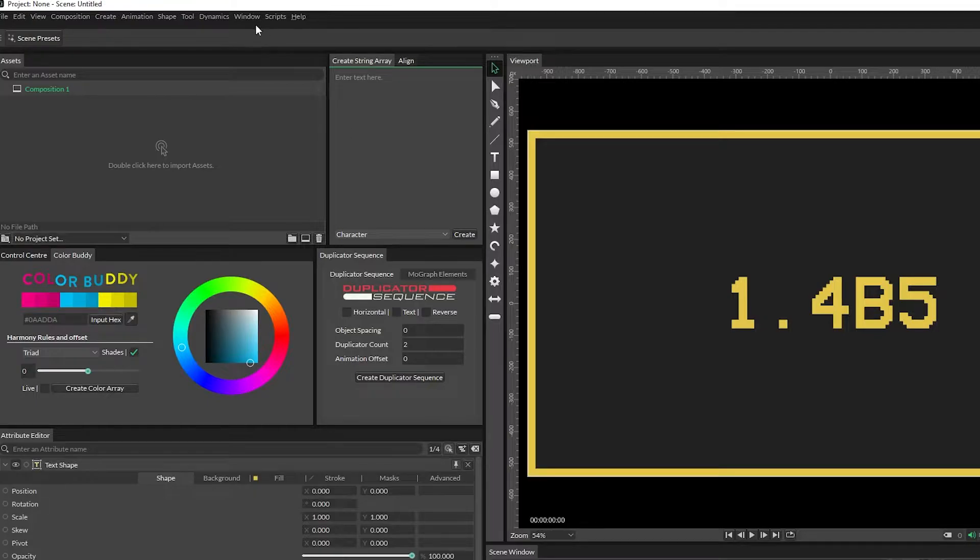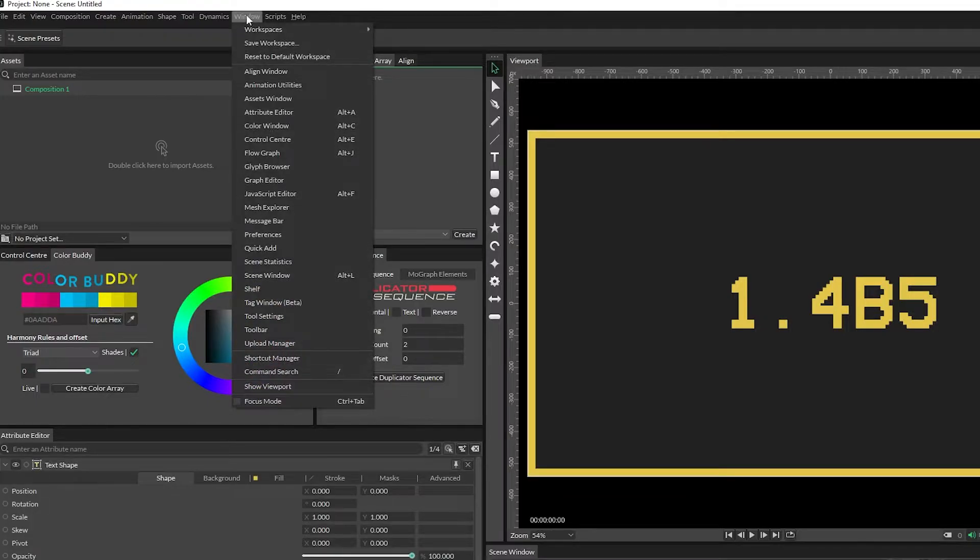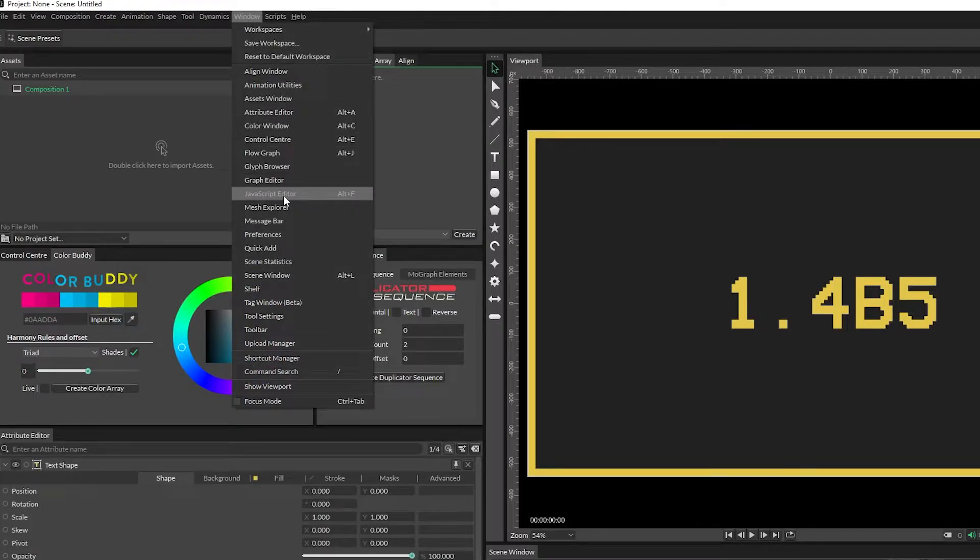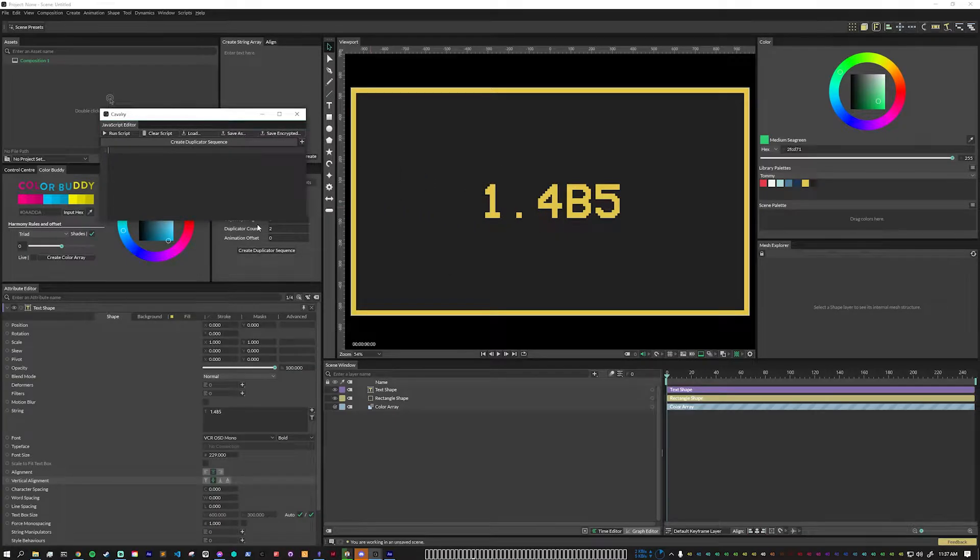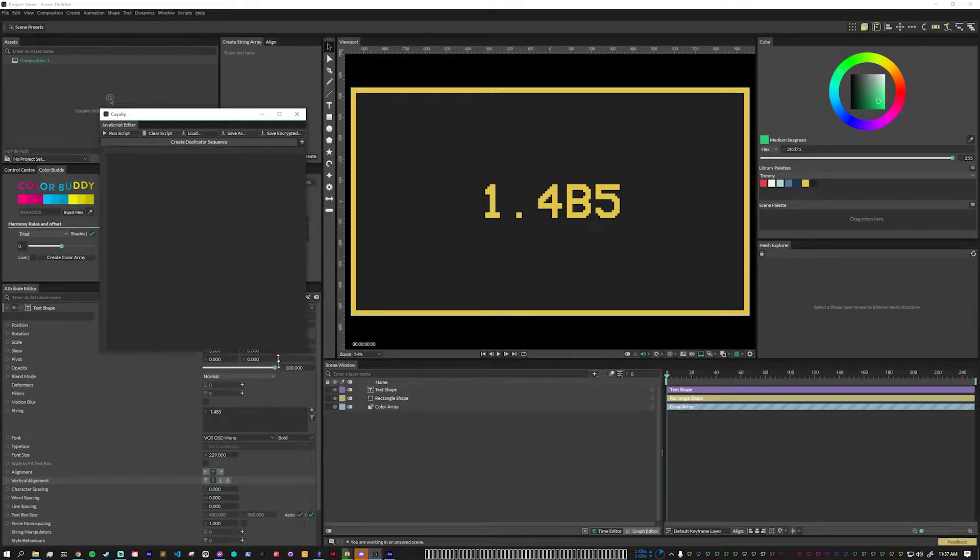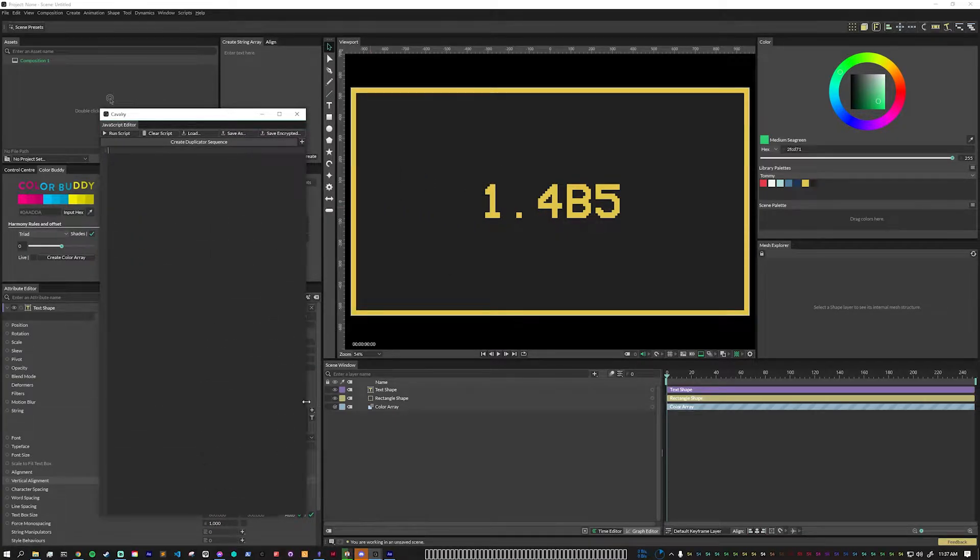First we need to open up the JavaScript editor. That's under Window, JavaScript editor, or you can use the hotkey which in my case on Windows is Alt. This will open up the JavaScript editor panel which we can make nice and big here.